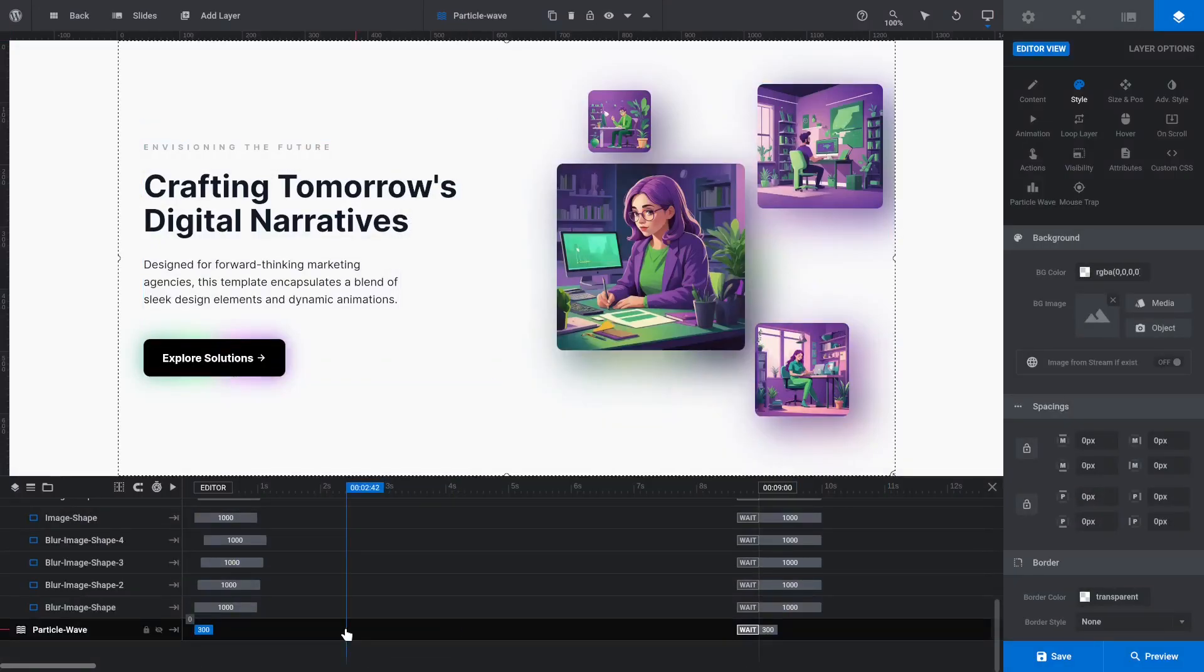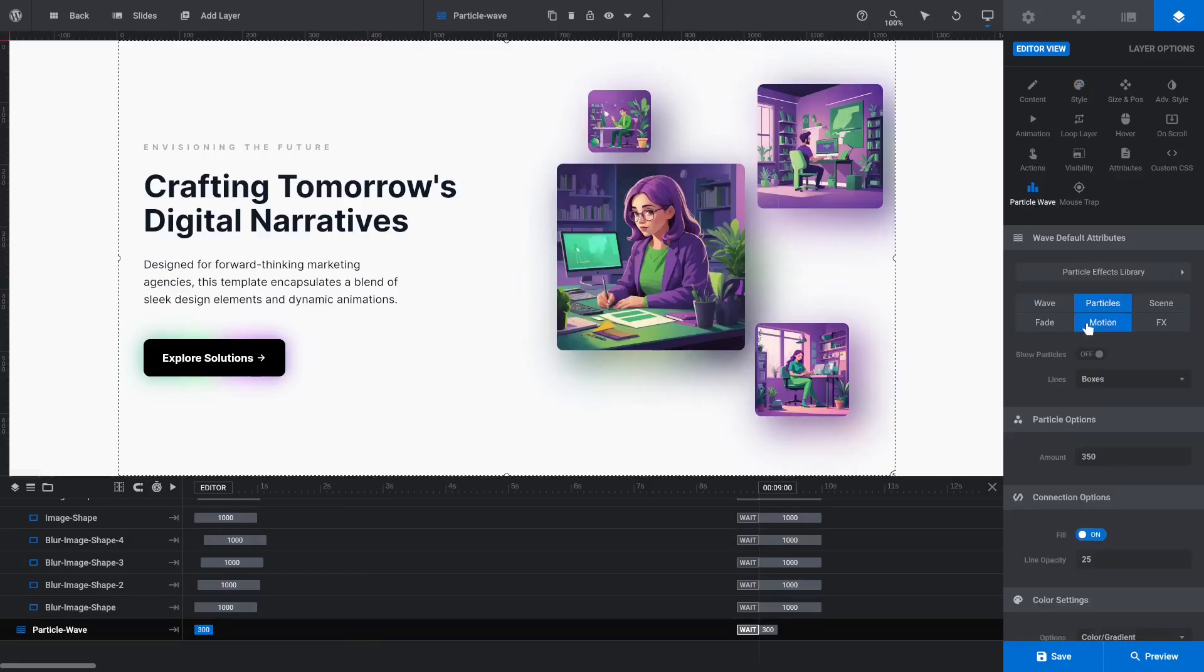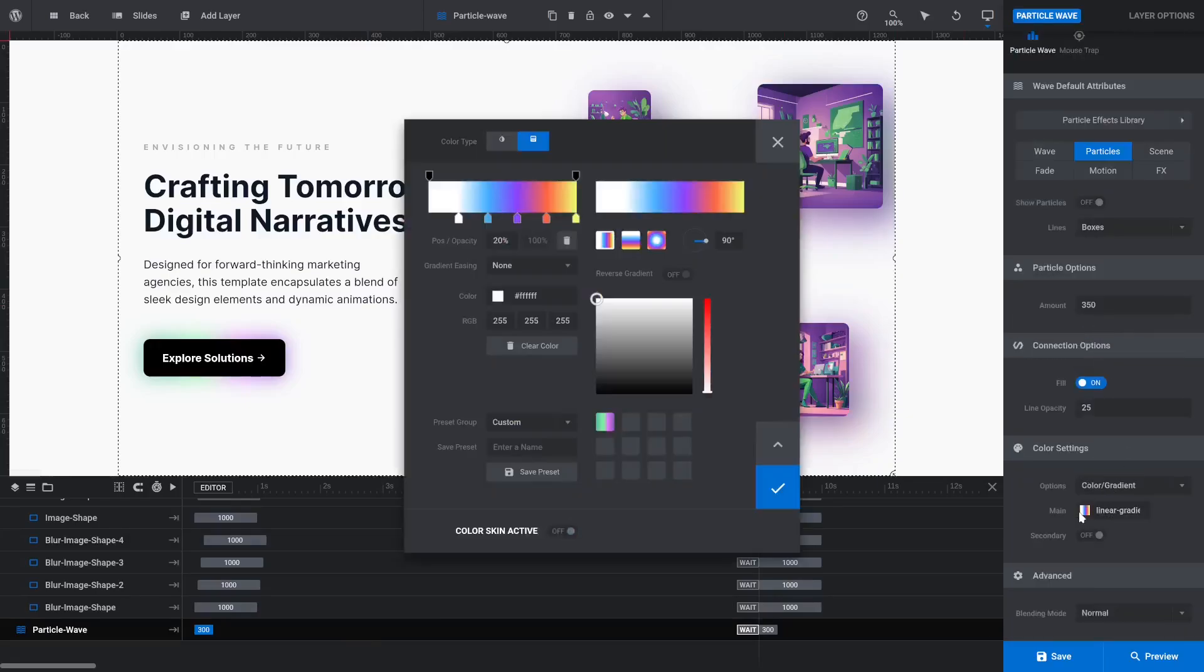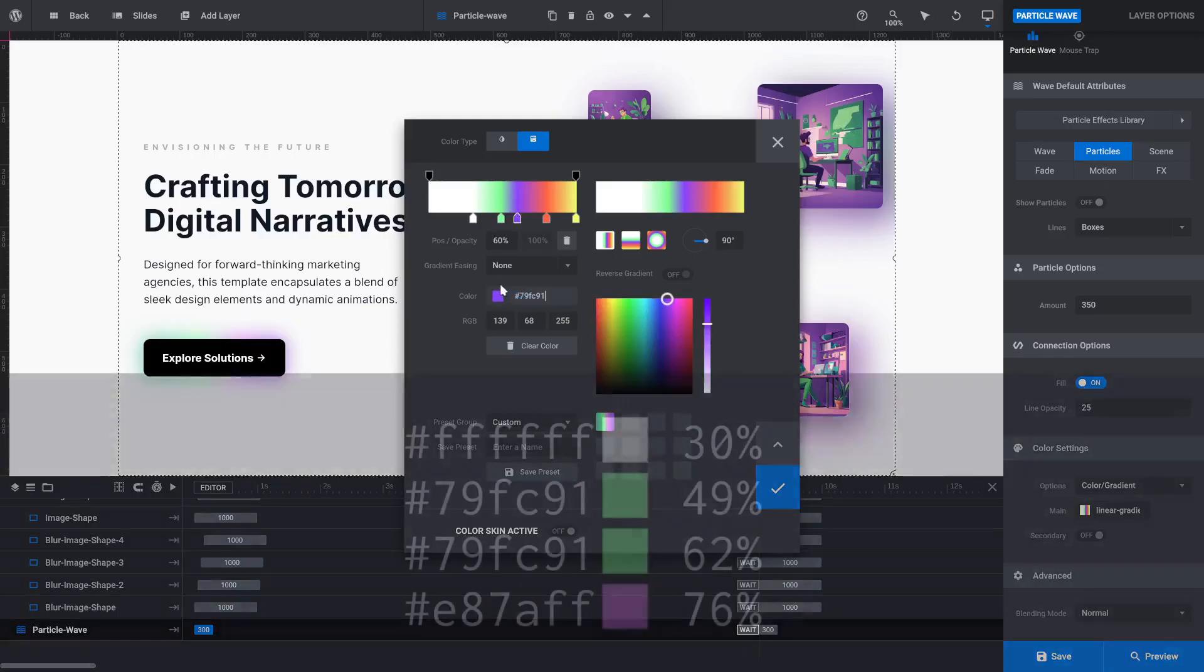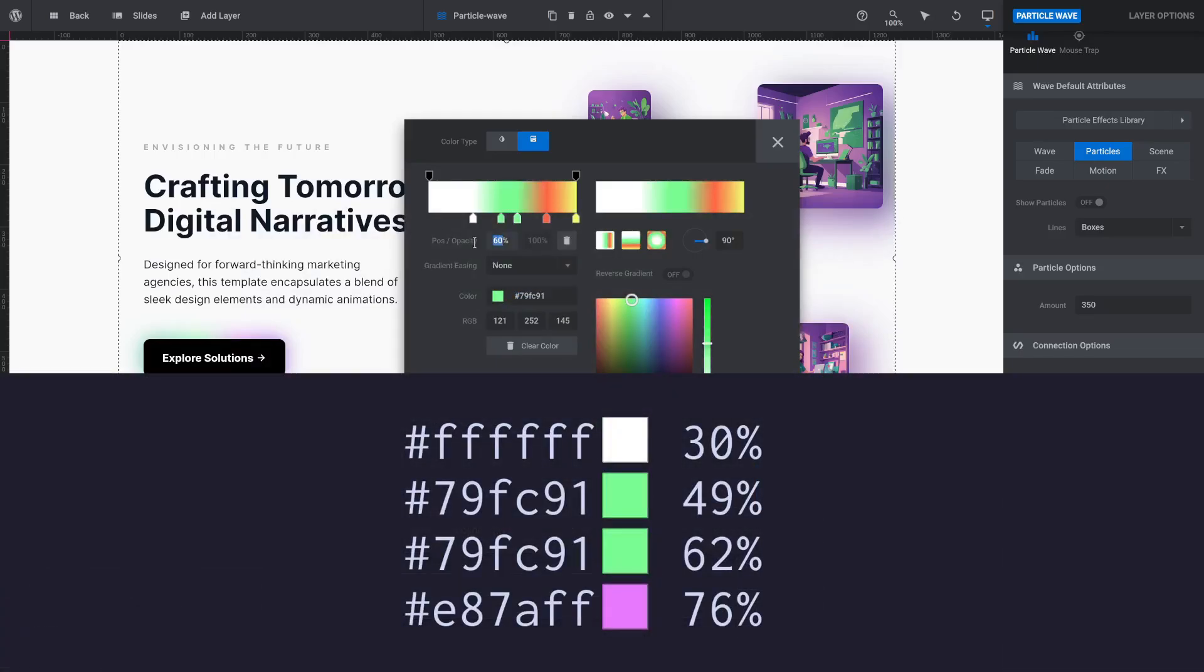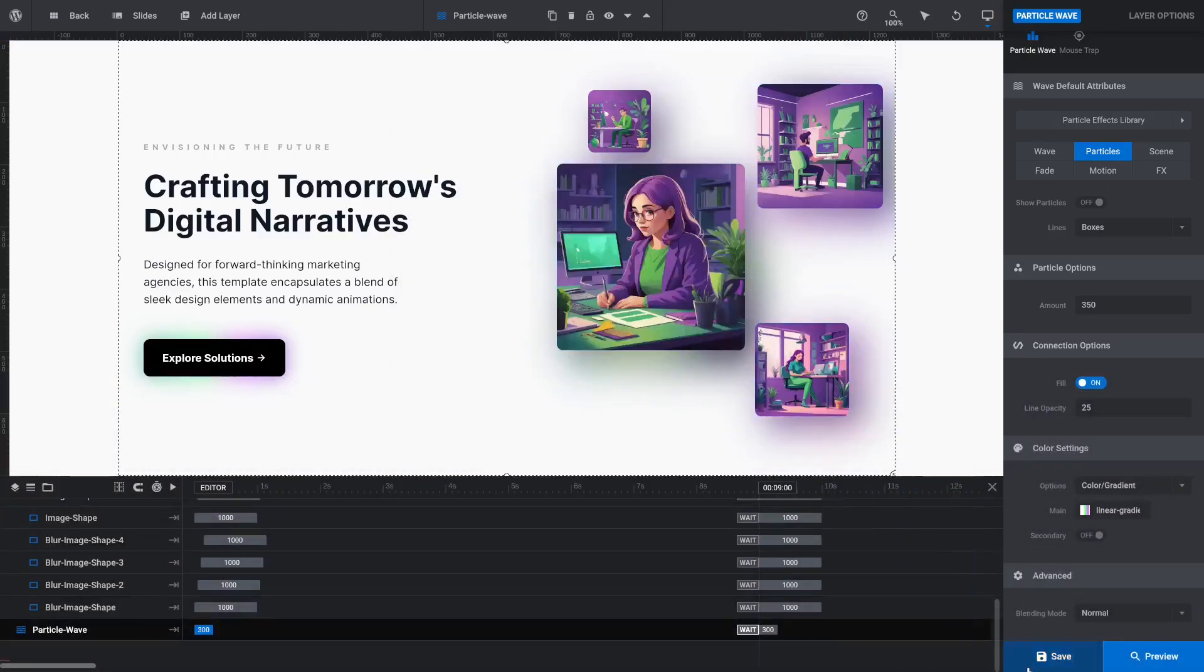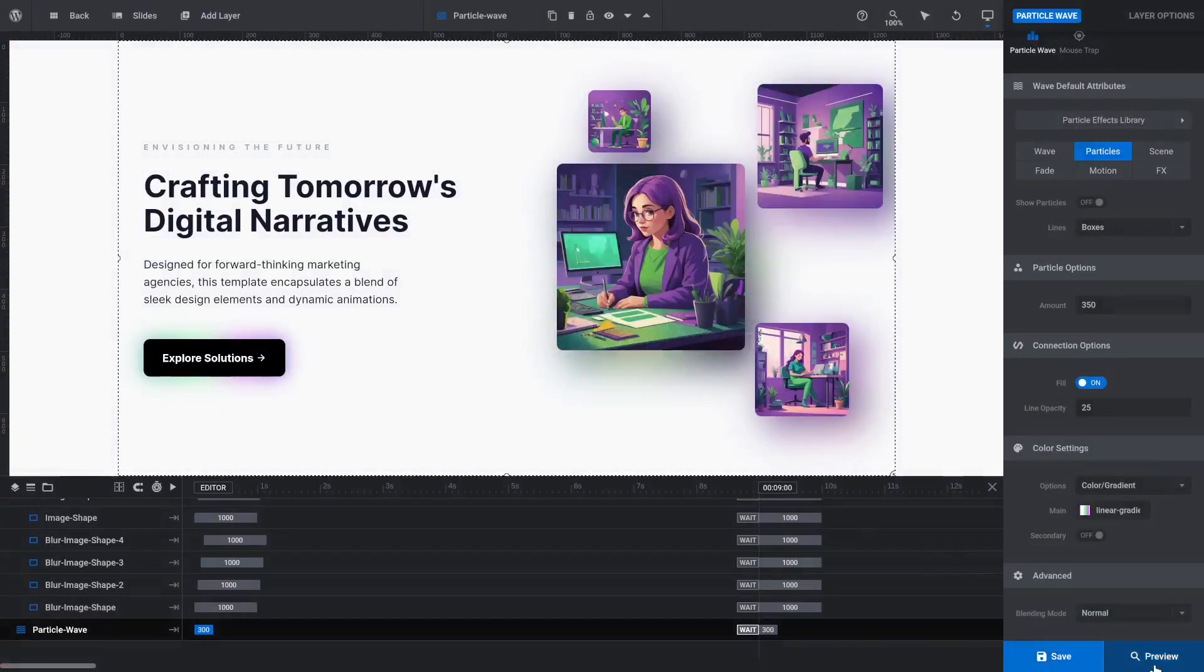Select the Particle Wave layer and go to the Particle Wave subsection. Then switch to the Particles category and open the Main Color Editor. Replace the gradient colors with new colors matching your images and also adjust the stop positions if you choose. Here, I've used these colors and stops. Save and preview to check everything looks how you want.